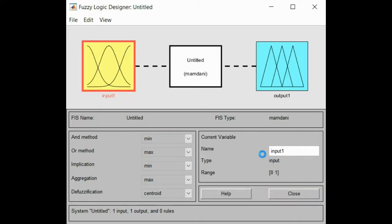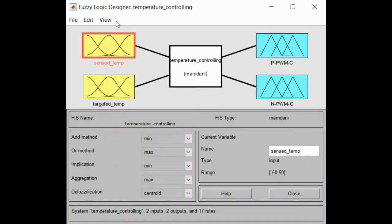You can have a look at it. In this case, you can find two inputs and two outputs. We have used the Mamdani method that we will work with in our application. The two inputs that we are dealing with are the following: we have sense temperature, which will be the values that we are going to take from our field sensors.